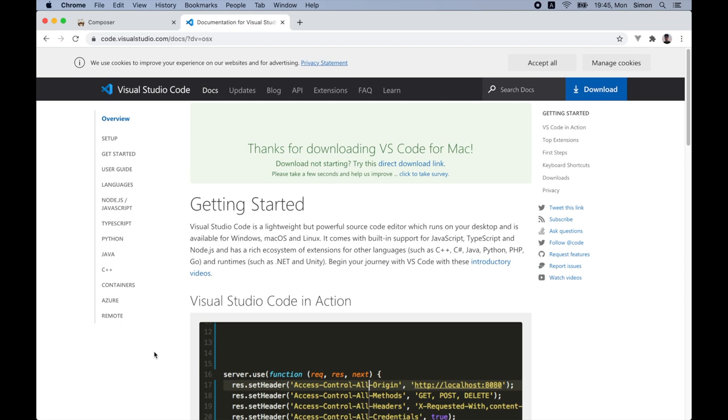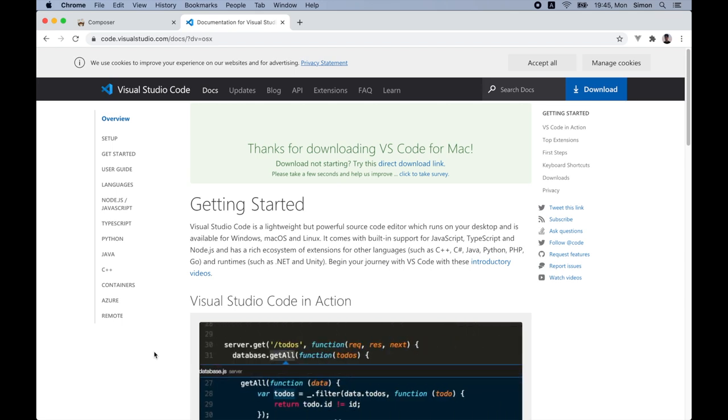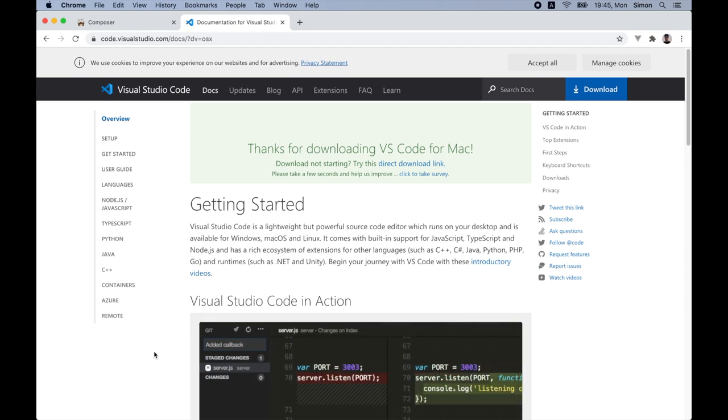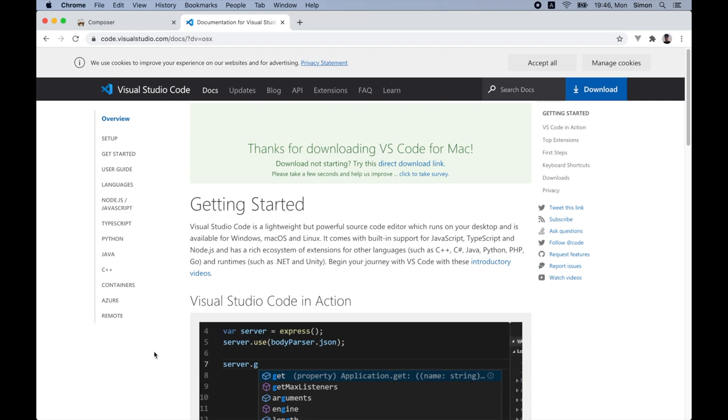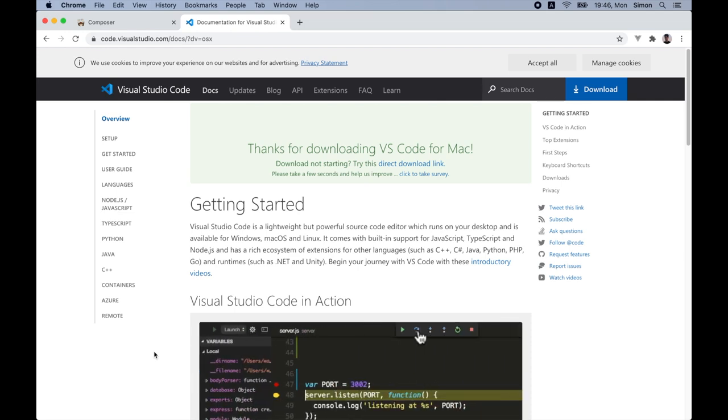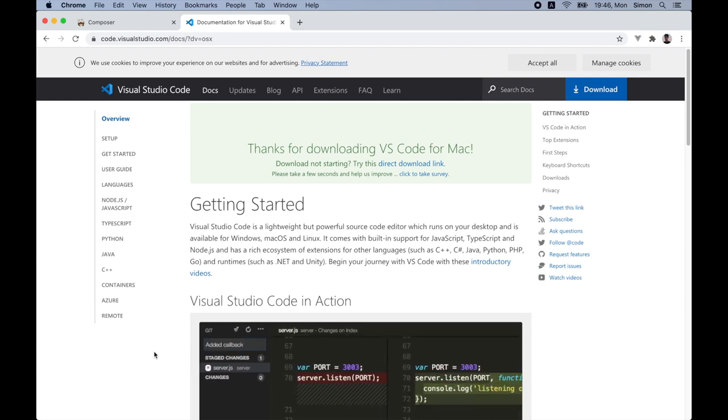Now that we have our code editor installed, we still need to install a few more tools. Because we will be building a blog web application, we will need to create and run a web server and a database connection. For this reason, we will install Docker because it will allow us to easily set up a local web server as well as MySQL connection. So let's go to Google and download the Docker.